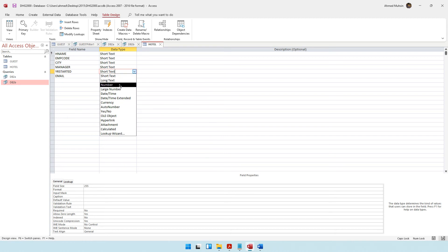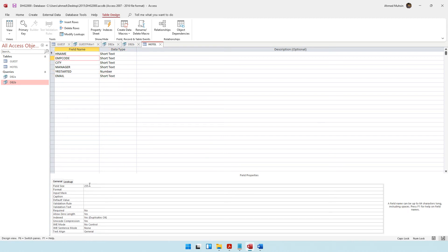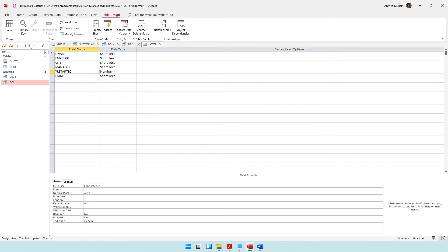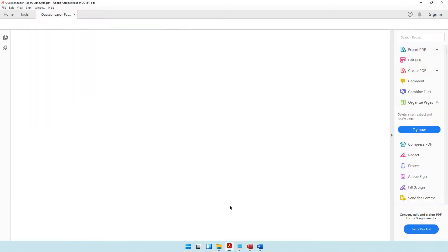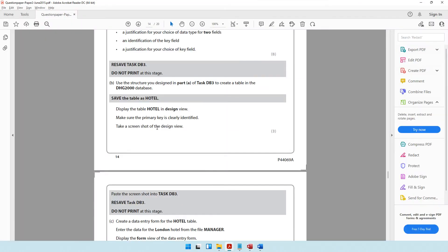Manager year started is going to be a number. Remember the employee code — it has to be four characters only.